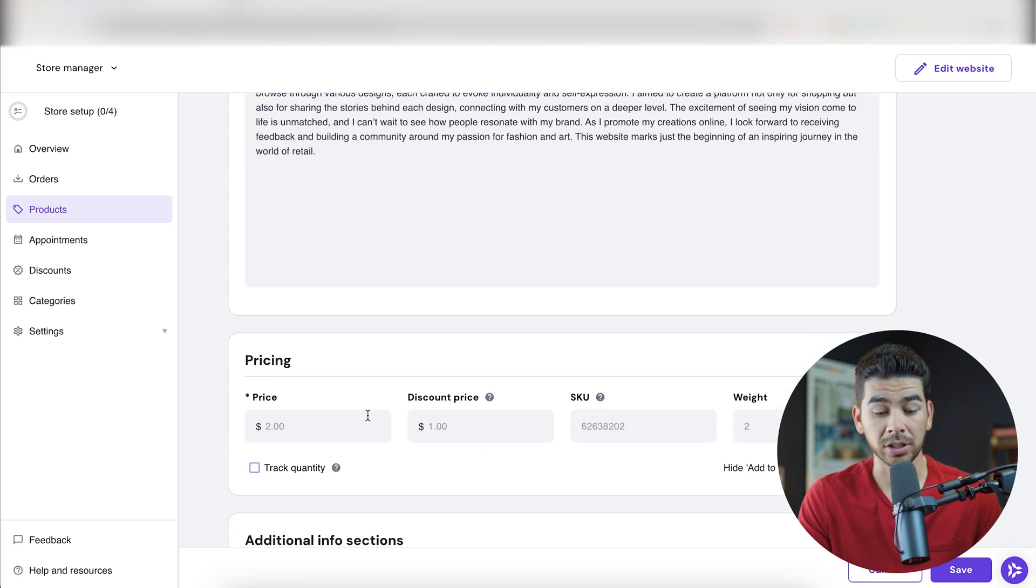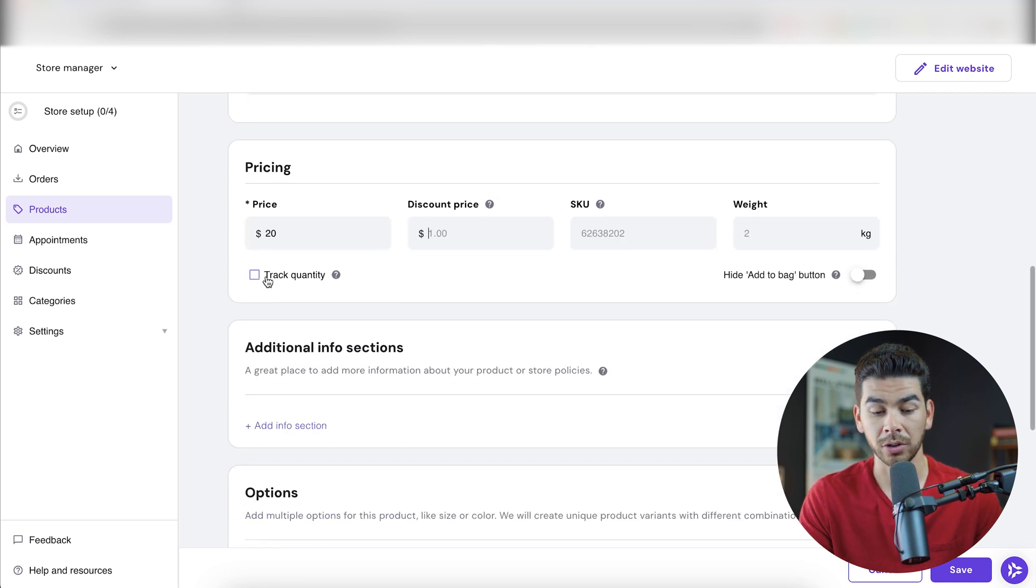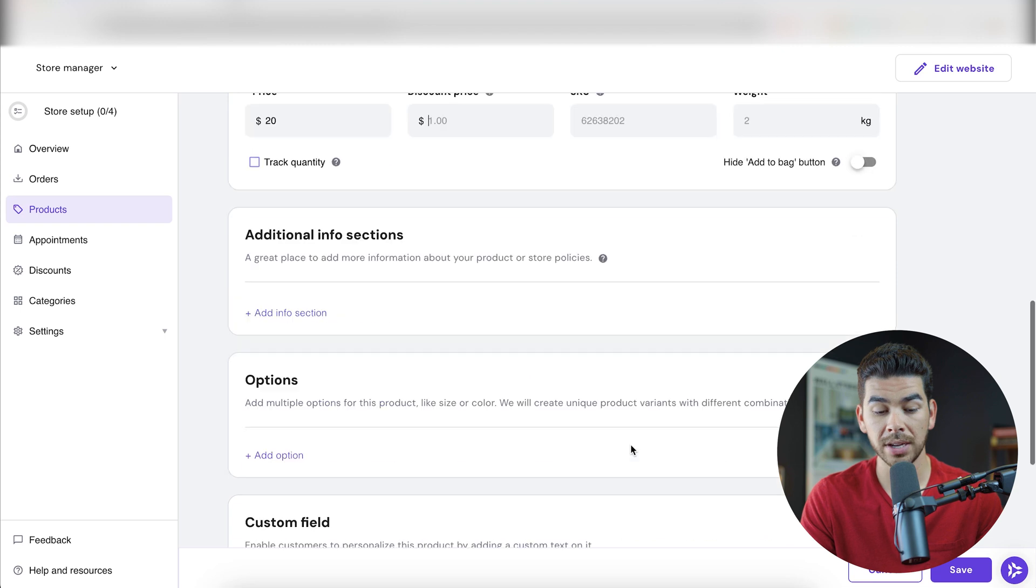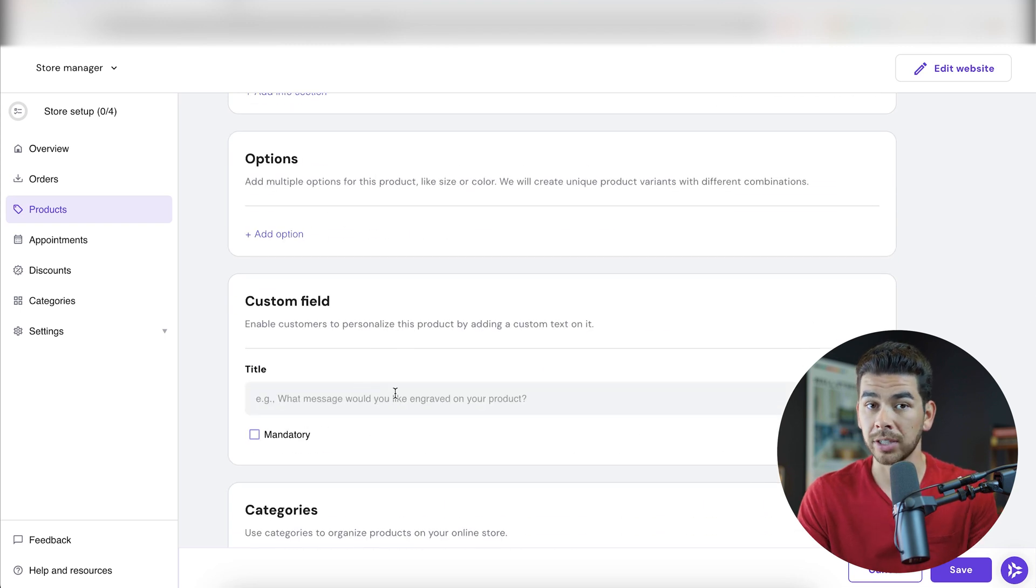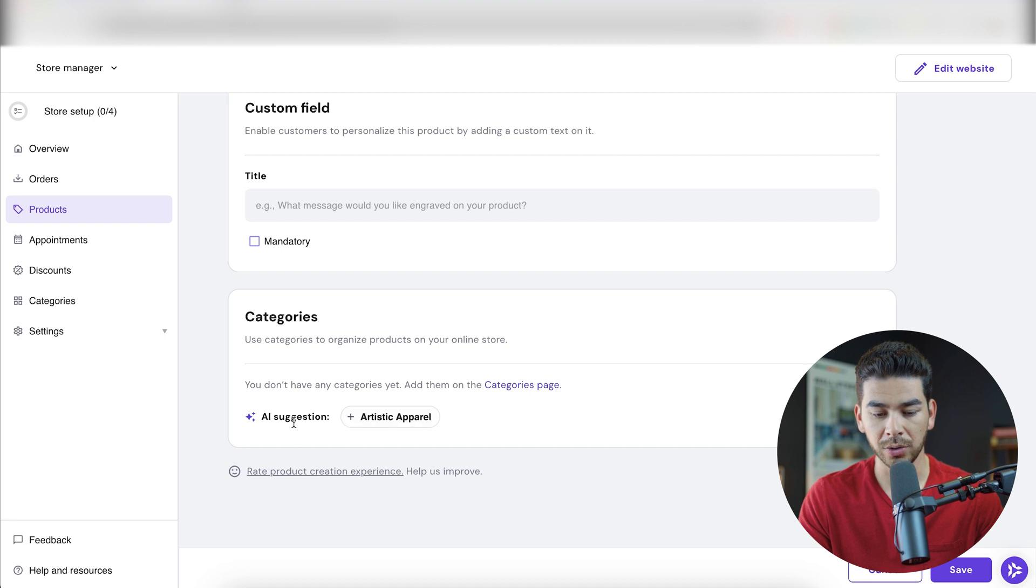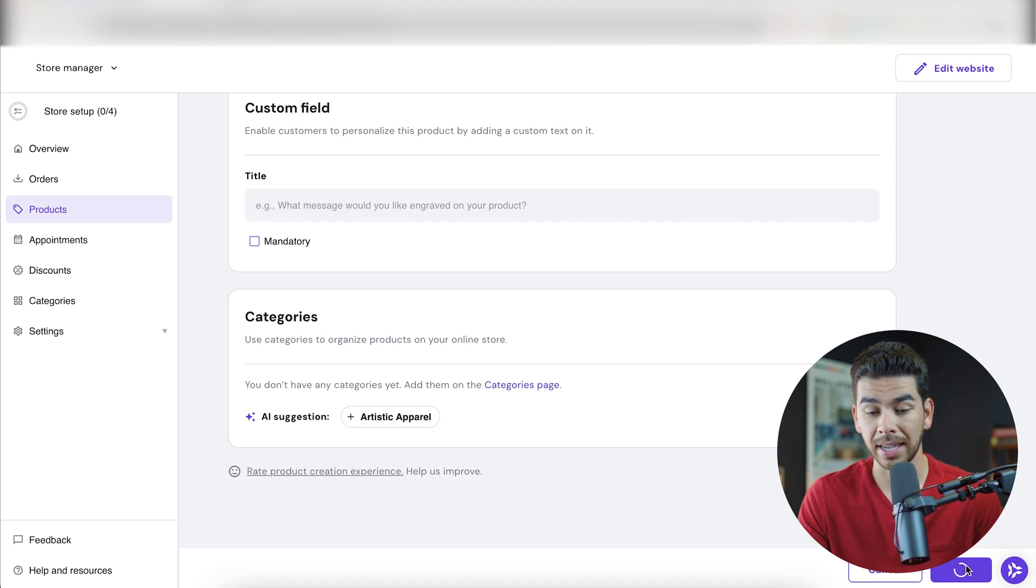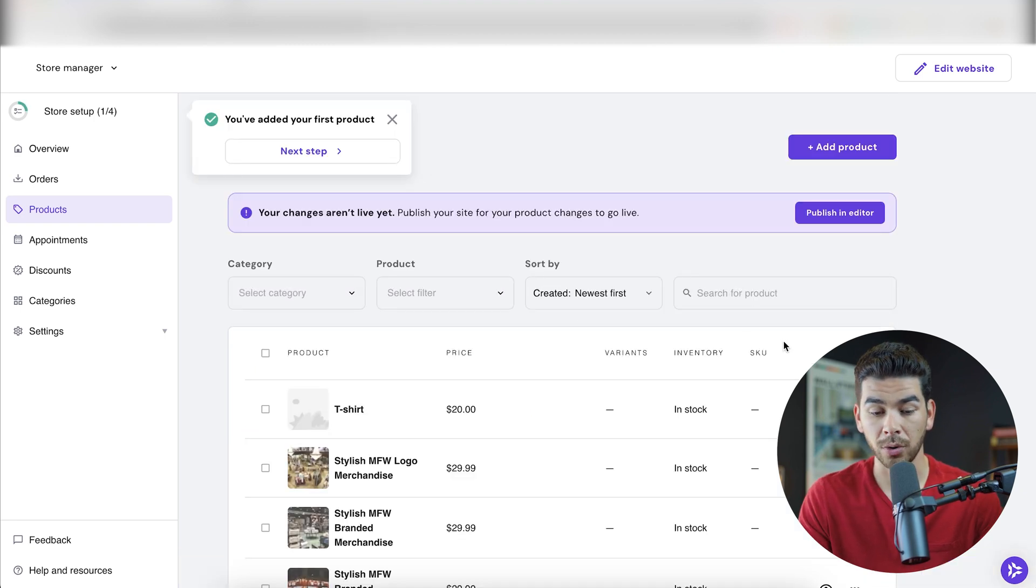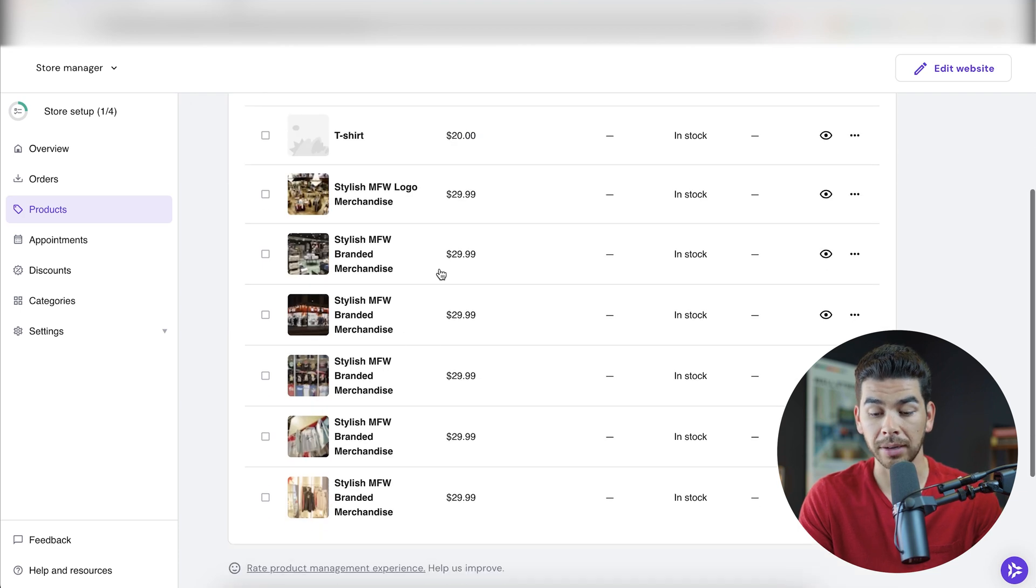We can go ahead and change the pricing here. So let's say we want to make the t-shirt $20 and we want to give it a SKU. We can also track the quantity here. There's also some options in a custom field that maybe your customer wants something engraved. They can write that here. And then there's also categories that you can use like the AI suggested artistic appeal. Once we're finished with that product, you can go ahead and click save in the bottom right-hand corner and you'll see that it added the t-shirt to our other placeholder items here.